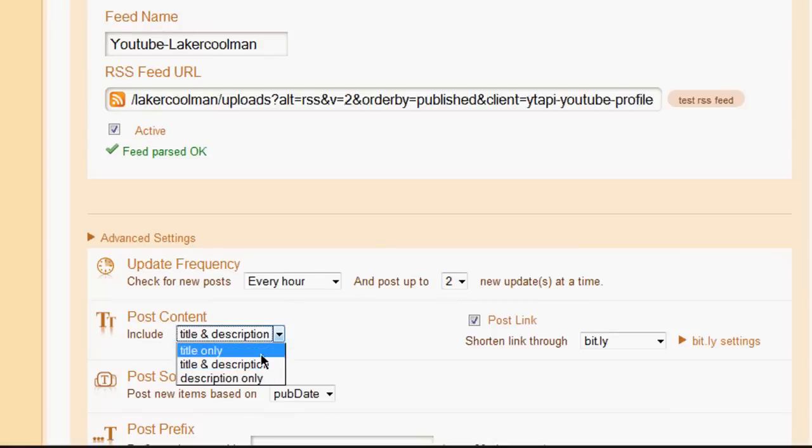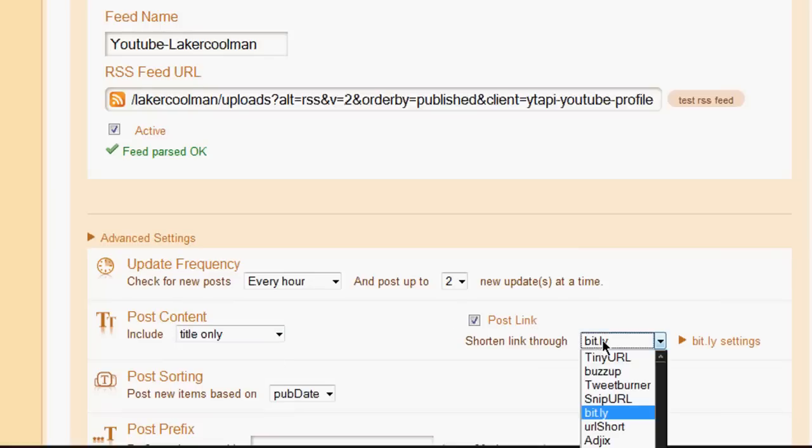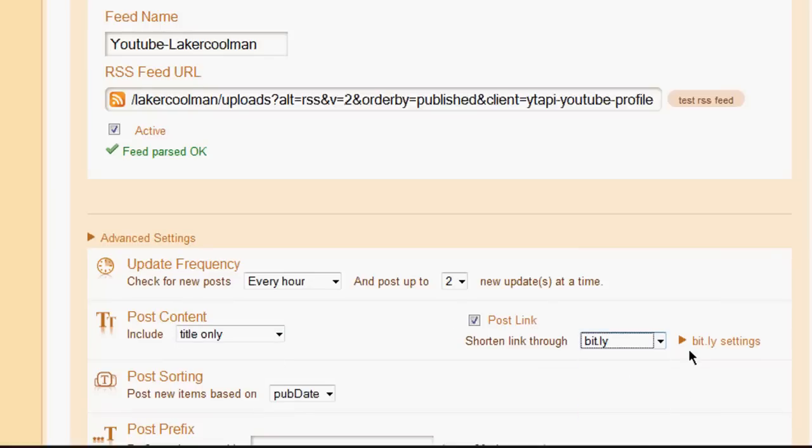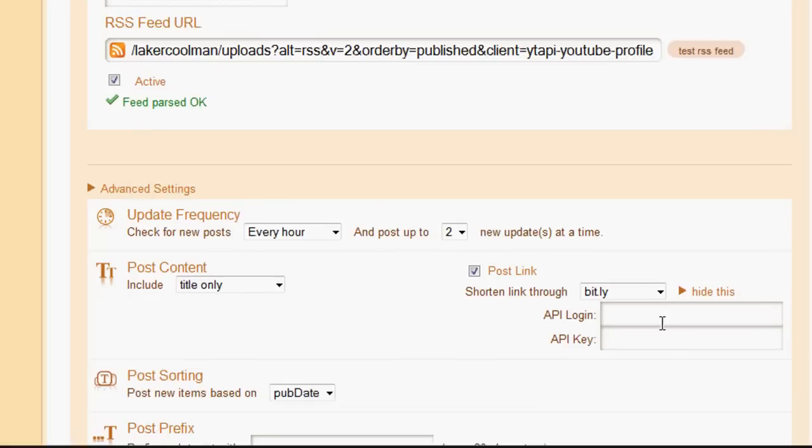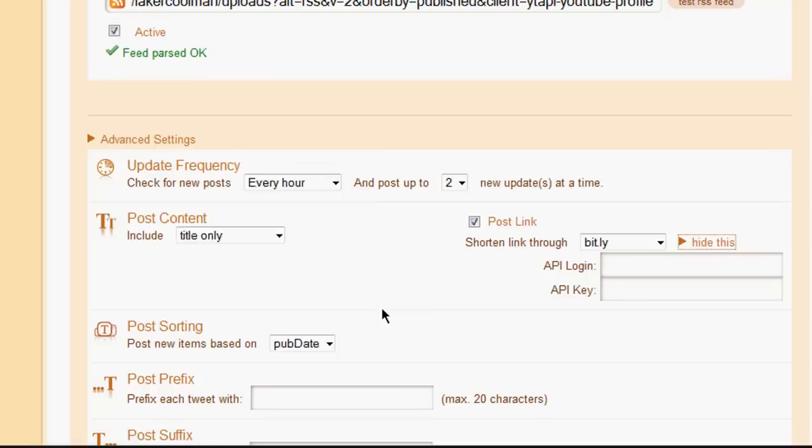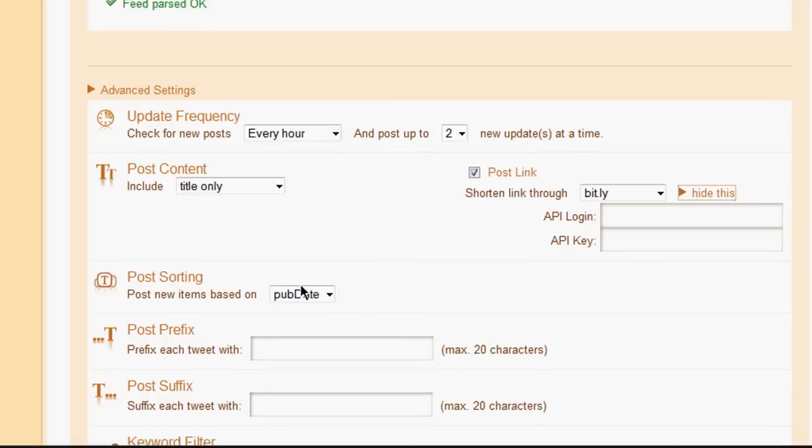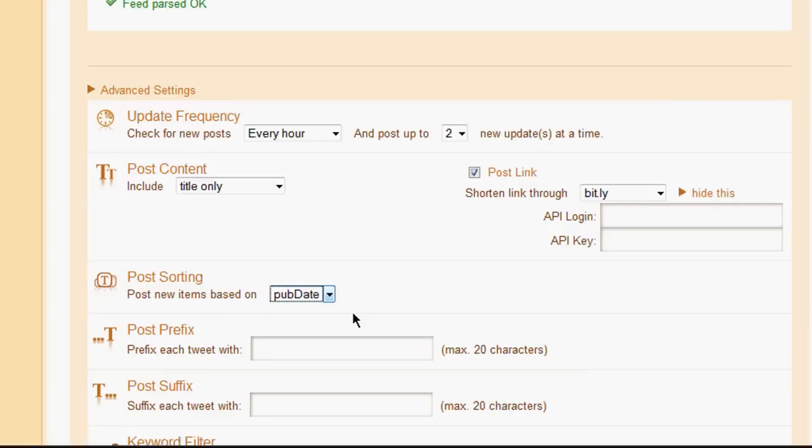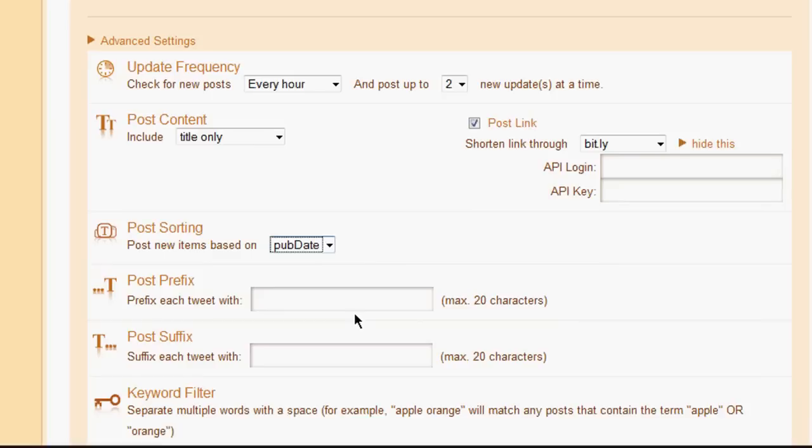Now I'm going to say include title and description or title only. I'm going to say include the title only, that way it doesn't take up too much of the Twitter. I'll say shorten links through bitly, that way you can track it. You can go into your bitly settings and use your API login if you have one for bitly. And then post items based on publish date, so the latest, obviously you want the latest relevant content. Post prefix, so I'll say New Video with a colon.